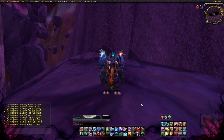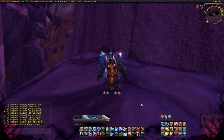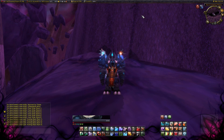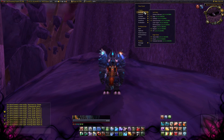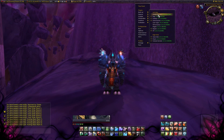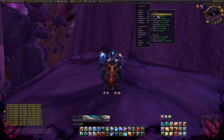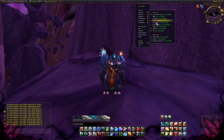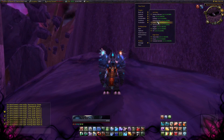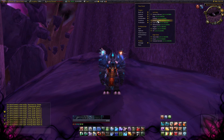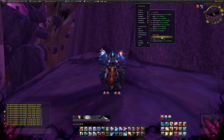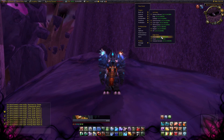The next addon is Titan Panel. You can see it at the top of the screen. Right-click on the panel to configure it. You can add several pieces of information about your character, for example gold, repair, Quartz, and also how much FPS you have and your latency.